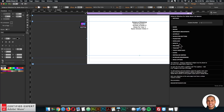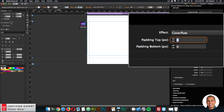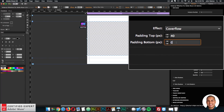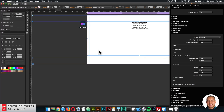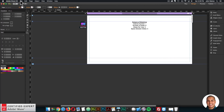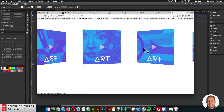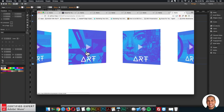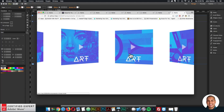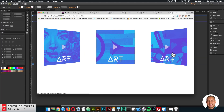I'll go back into the widget options, click on Effects, and here we have Padding Top and Padding Bottom. I'll set 40 for the top and 40 for the bottom. Now if I preview again, we have the full image visible with this nice cover flow effect. That's it for setting up the slideshow, so now let's add the lightbox widget.